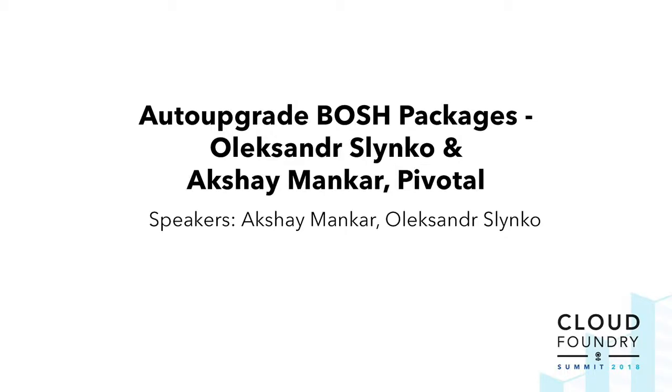Good morning, good afternoon, everyone. My name is Alexander. I work at Pivotal. I work on Cloud Foundry Container Runtime, anchoring it.